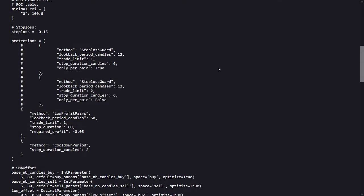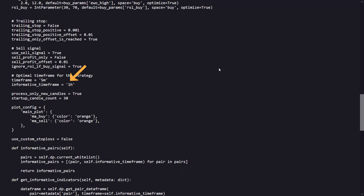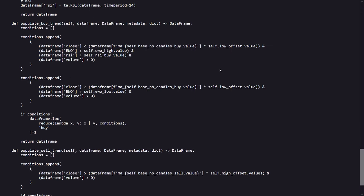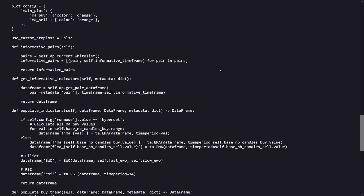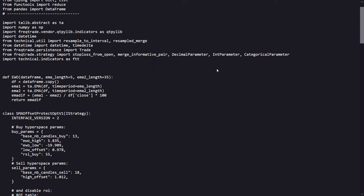In contrast, the third version, the SMA Offset Protect Opti V1 incorporates protective measures like low profit pairs and the cooldown period to mitigate risks from low profit trades and market cooldown periods. Moreover, it leverages an informative timeframe to gather additional market insights, providing a broader perspective on potential trades. This strategy seems to be the most defensively oriented, aiming to predict the investment by preventing trades during identified risky periods.